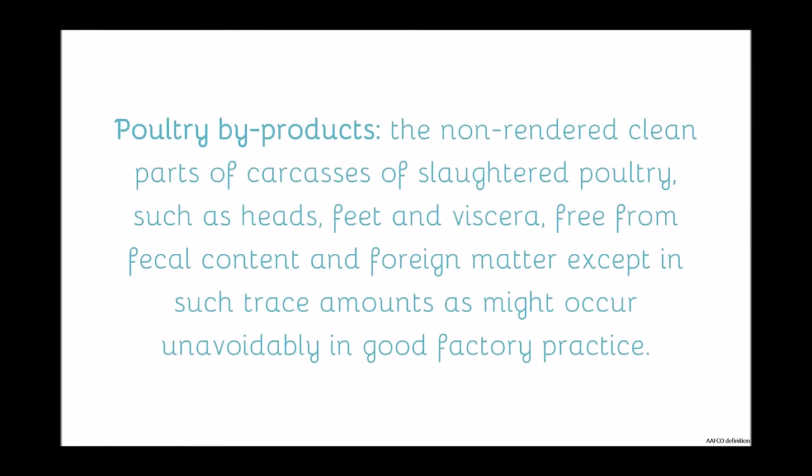AFCO defines poultry byproducts as non-rendered, clean parts of carcasses of slaughtered poultry, such as heads, feet, and viscera, free from fecal content and foreign matter, except in such trace amounts as may occur unavoidably in good factory practice. Generally, byproducts are just those nutrient-dense internal organ meats of animals.